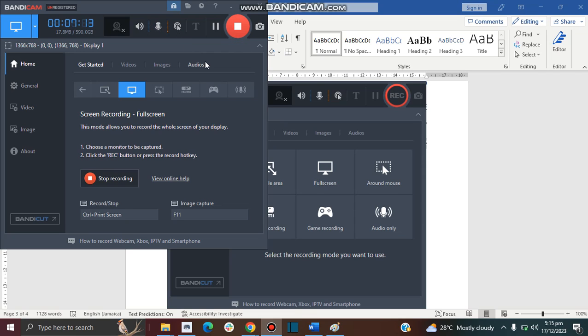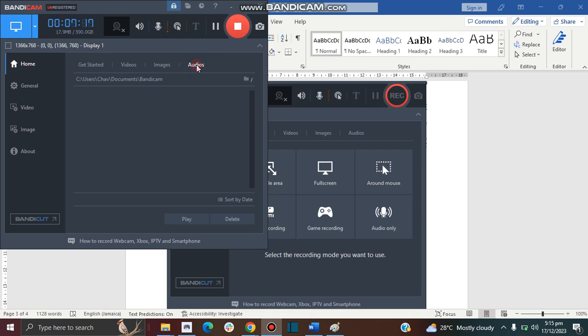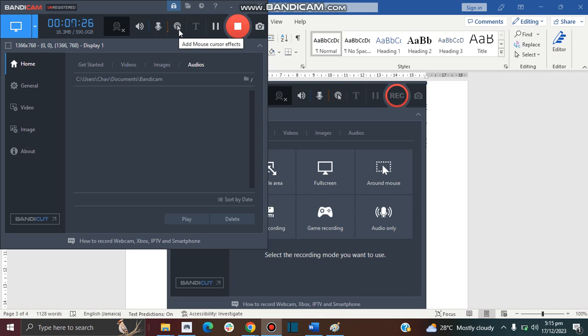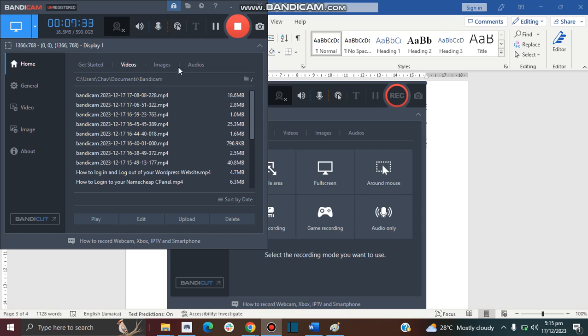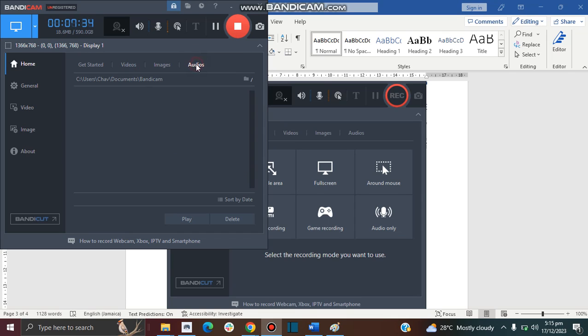I hope this video was helpful regarding Bandicam and how to use it. You can also just take a look at this cursor effect to update it if you want to. It was fine for me by default so I didn't need to change it.